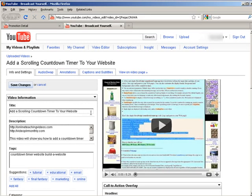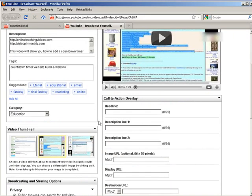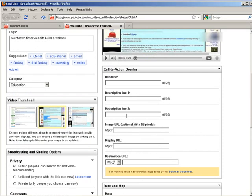So what you do down here now is you add in the headline, descriptions, and the URL that you want to display, and the destination URL.